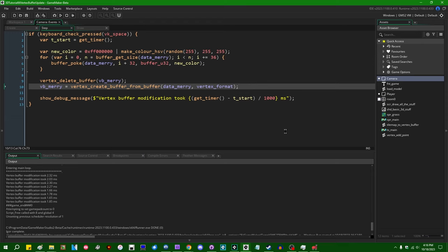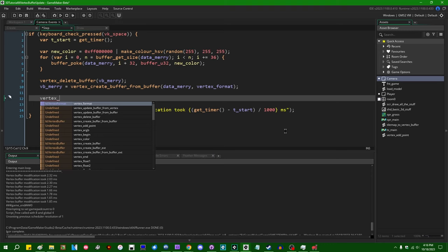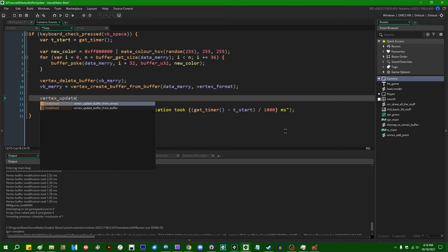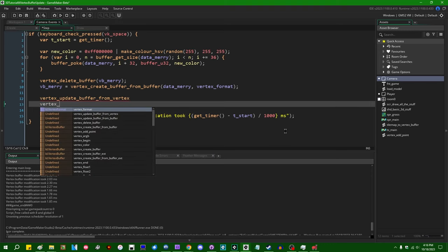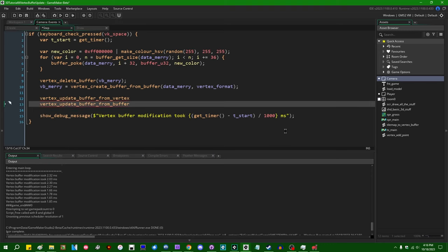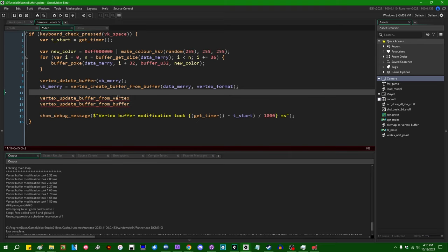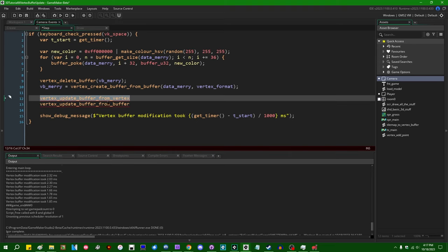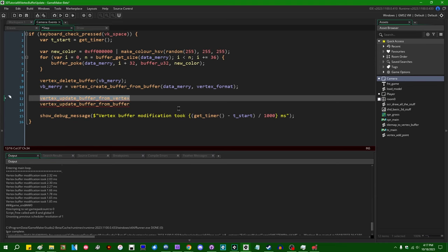Starting in GameMaker 2023.11, we have two new functions, which are going to be vertex_update_buffer_from_vertex and vertex_update_buffer_from_buffer. These are just as hard to say as the original two function names, but vertex_update_buffer_from_vertex is going to essentially copy the contents of one vertex buffer to another.